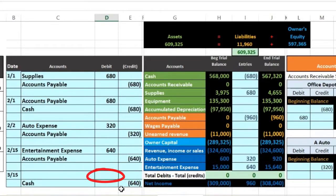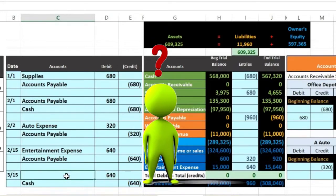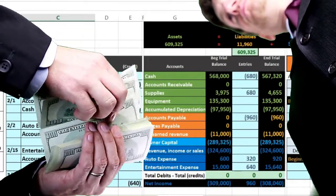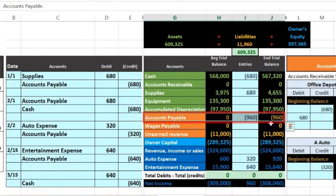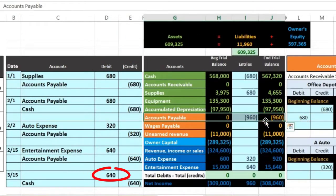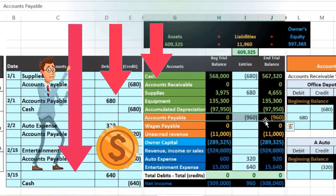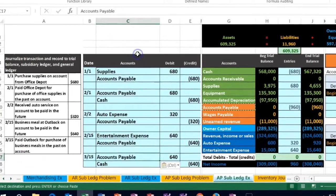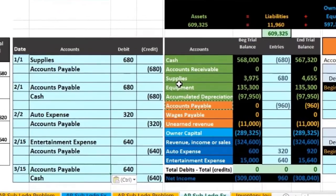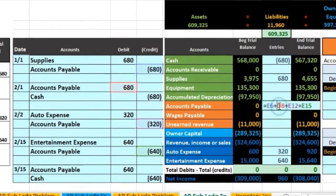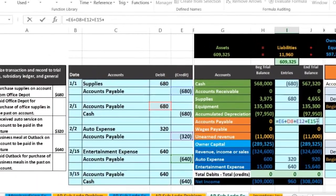If we credit something, we also debit something for that same 640. The debit goes on top. What account do we debit? We paid cash because we bought stuff in the past, and now we're paying off what we owe — that account is accounts payable. Accounts payable has 960 with a credit balance; we need to make it go down because we paid off 640 of it. We do the opposite, which is a debit. I'll copy this, put it in cell C17, right-click and paste. Now we post to the trial balance — double-click on accounts payable, go to the end, add plus, and point to that 640. It makes accounts payable go down and puts us out of balance.